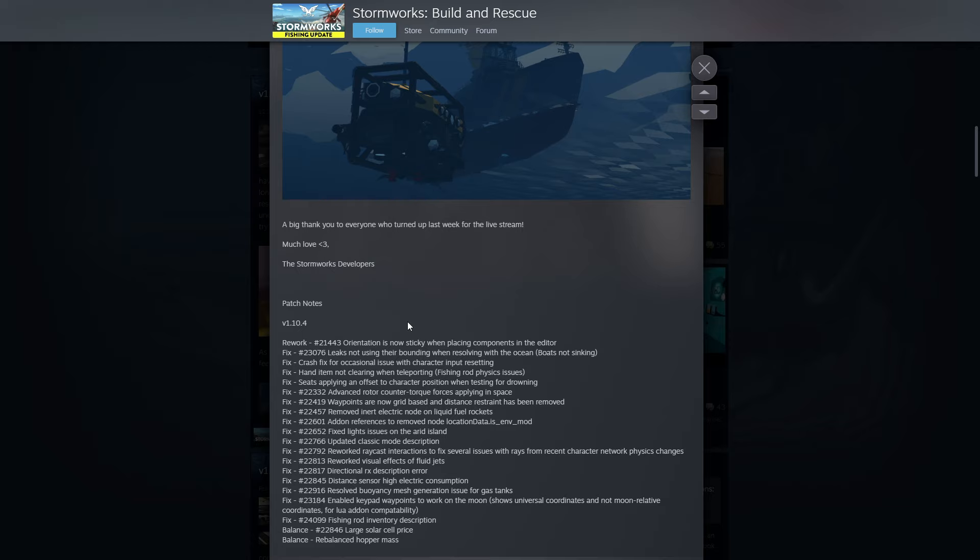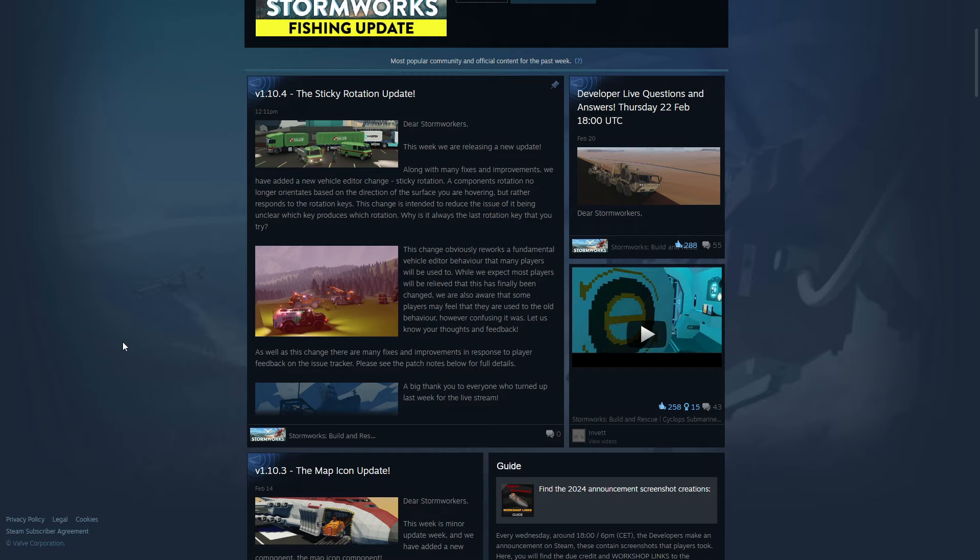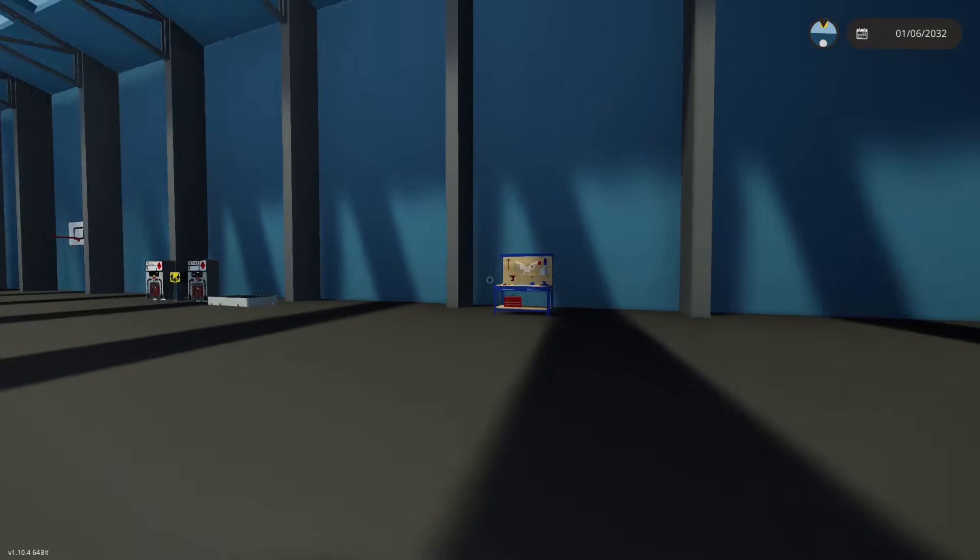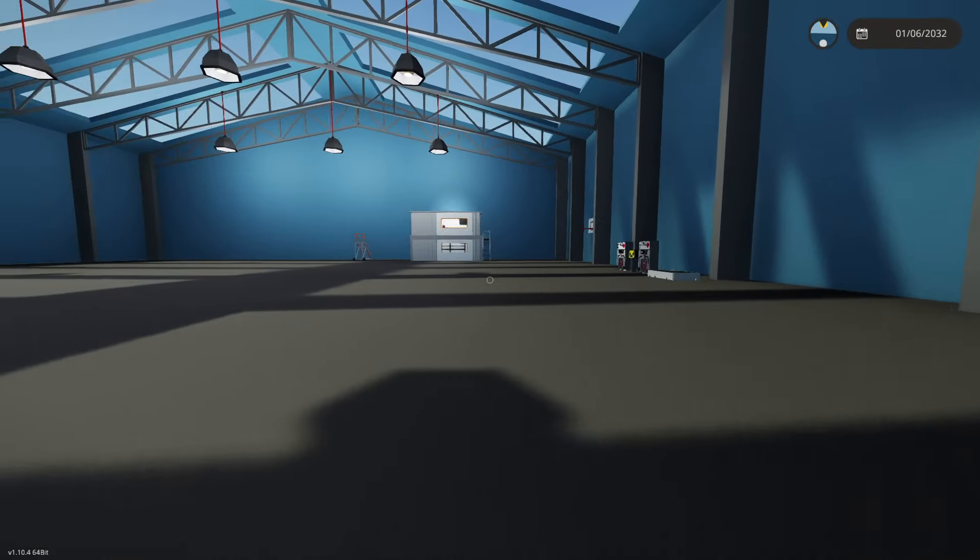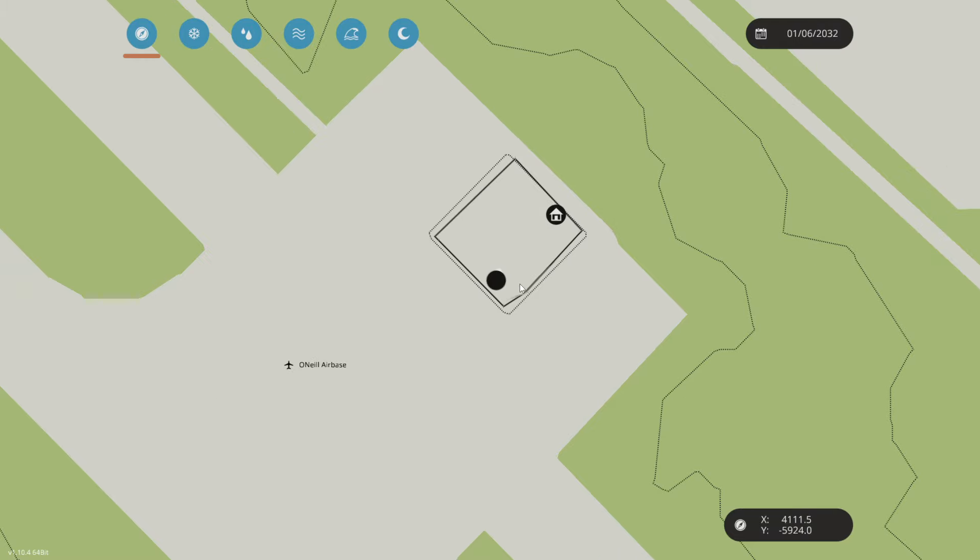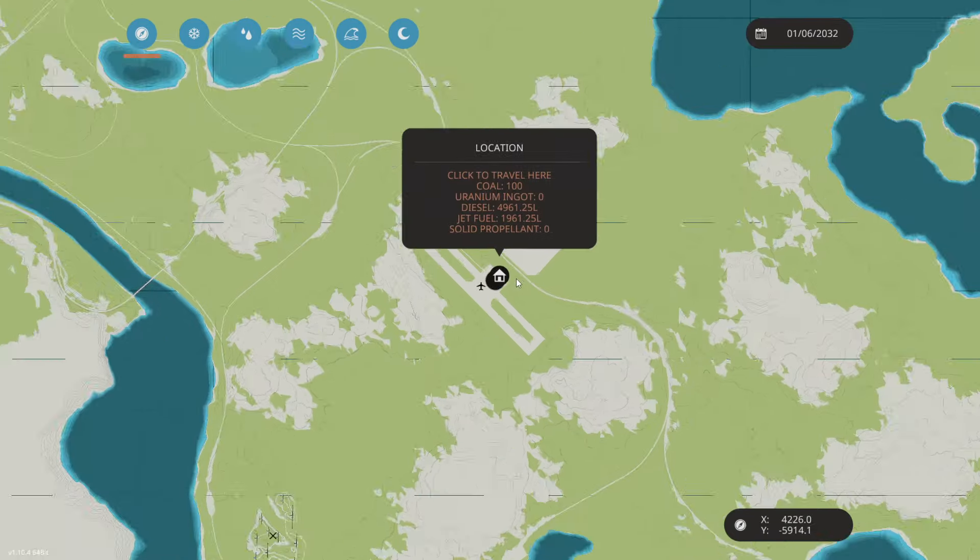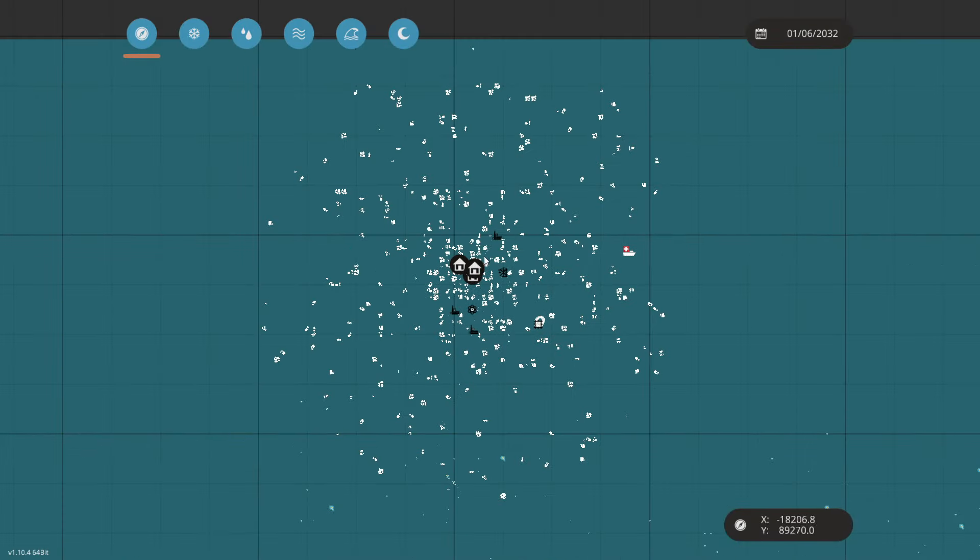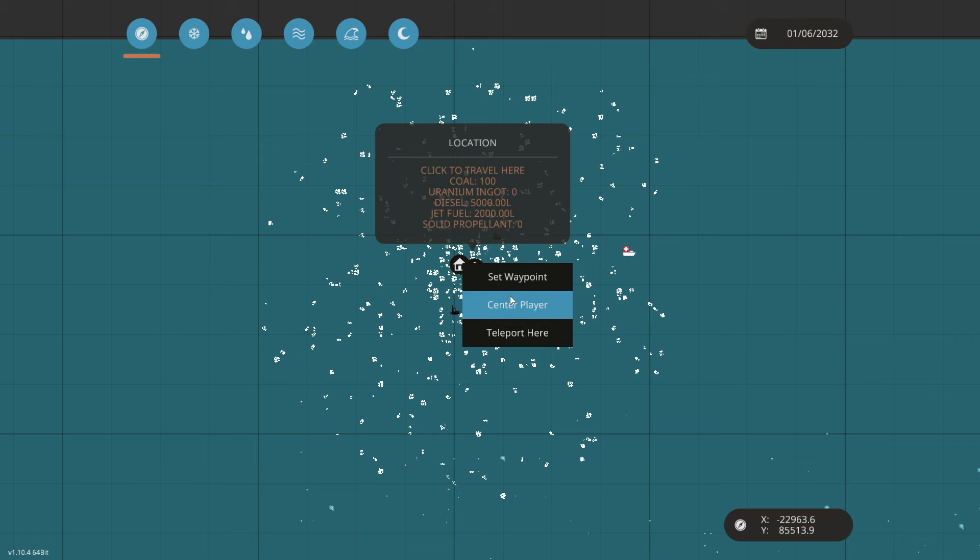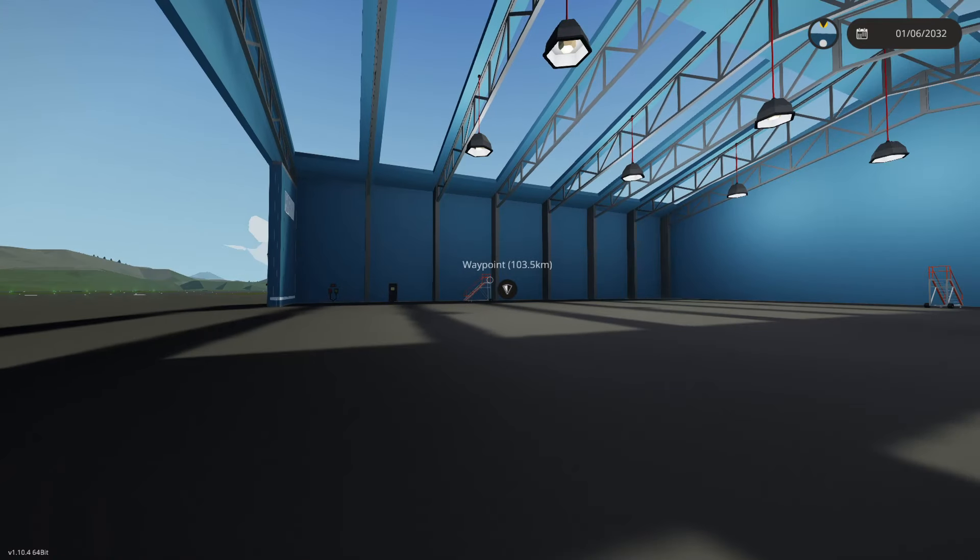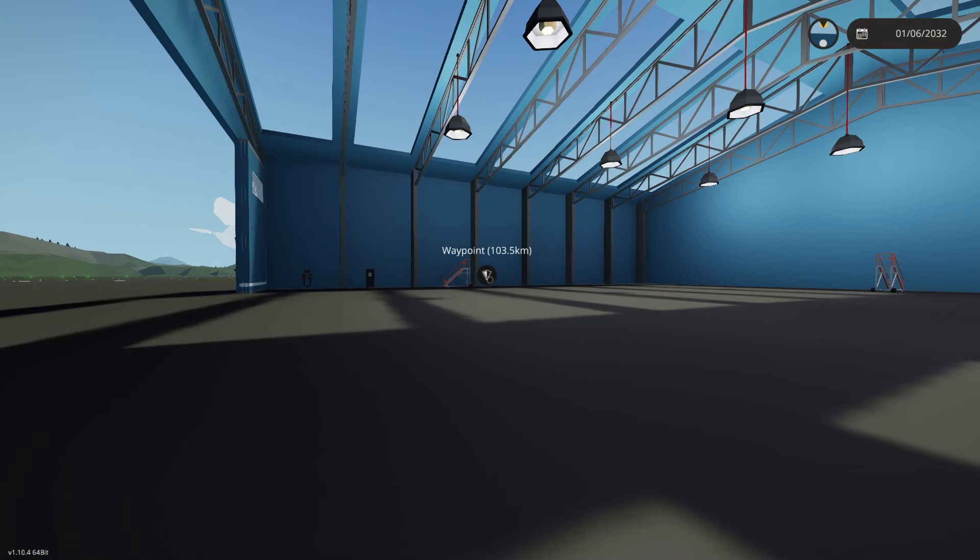Let's go ahead and jump into the game. We gotta check the new sticky things, the waypoints, the keypads, the solar cell price, and rebalanced hoppers. So much to check out here. All right, we are in the world here.